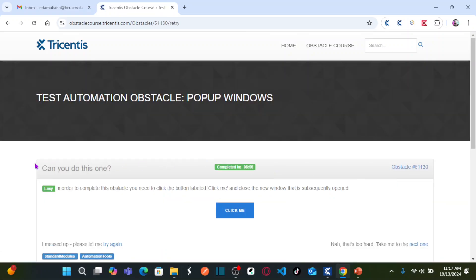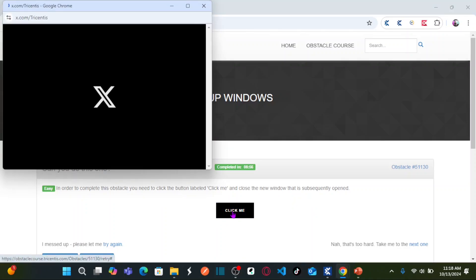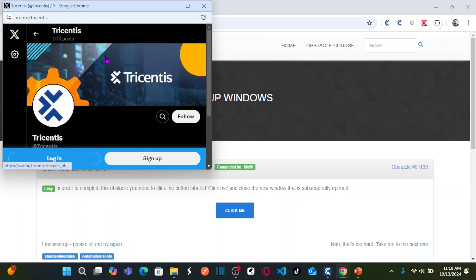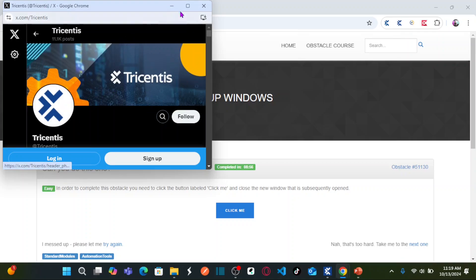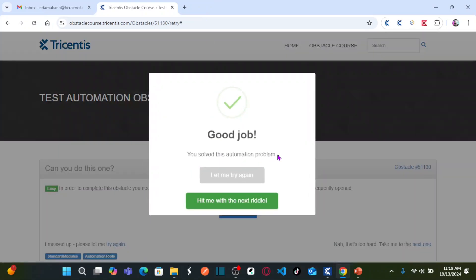What is the obstacle? In order to complete this obstacle, you need to click the button labeled 'Click Me' and close the new window that is subsequently opened. As soon as you click the 'Click Me' button, it opens a window pop-up. This window pop-up title contains 'Tricentis'. We need to review this window pop-up and close it to solve this automation problem.